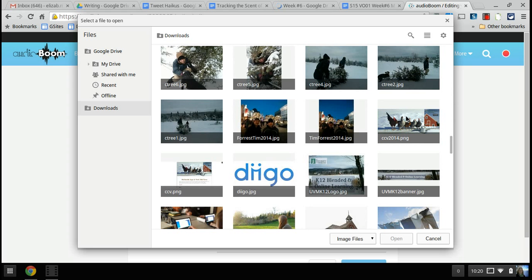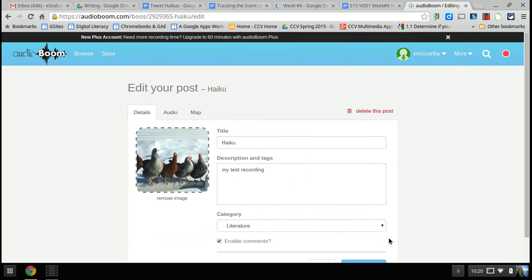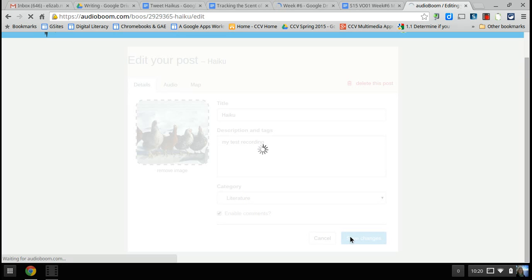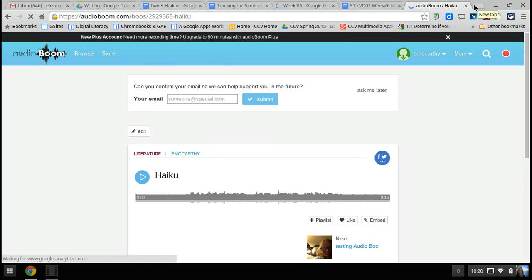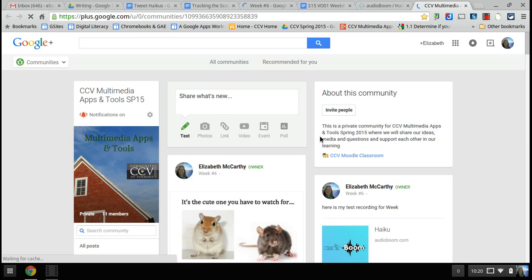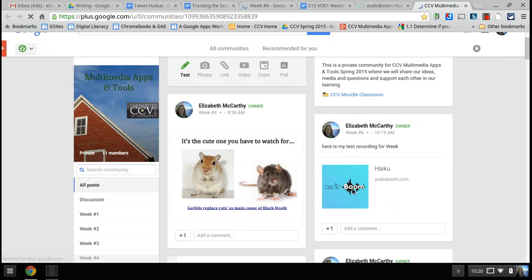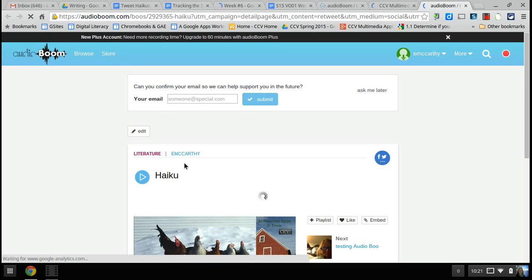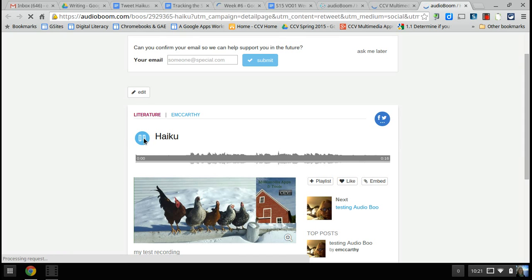For now, I'm just going to pick any picture since I don't have a specific one ready. I'll open that and save the changes. Now if I go to the community, let's see if it actually shows up with the image. I should have thought ahead about what image to use. It didn't show the image, but if I click on the haiku link it opens it up in Audioboom — and yeah, there it is. I can play it and it's shared with anybody in our community.